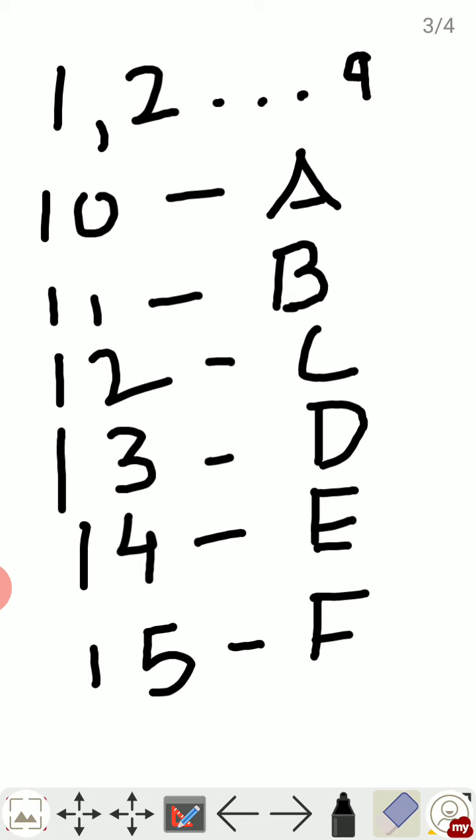Just to remind you, hexadecimal numbers are represented by 1 to 9, and then 10 is represented by A, 11 by B, 12 by C, 13 by D, 14 by E, 15 by F.